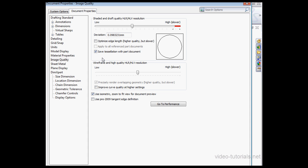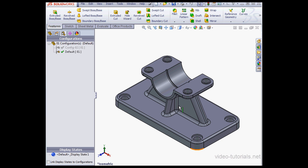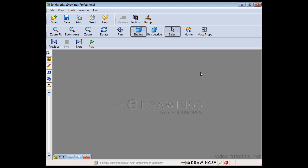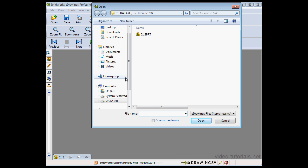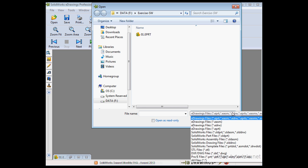So for the purposes of demonstration, I'll uncheck it and click OK. Now let's save our document. Let's go back to eDrawings. Click Open. And watch what happens now when we try to open the SOLIDWORKS part document.